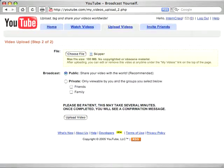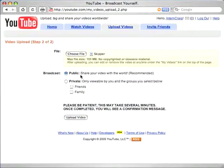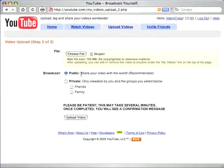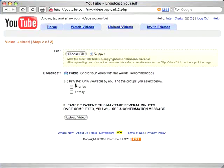Next, you choose who you wish to share the video with. The default is public, so that everybody can see it. But you can also make the video private, so only your friends or family are able to see it.